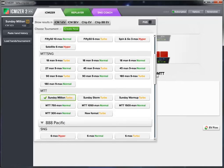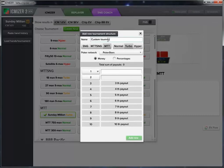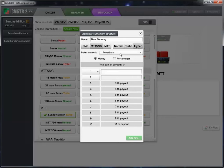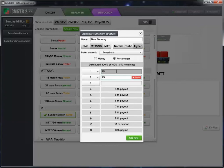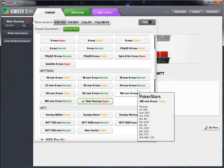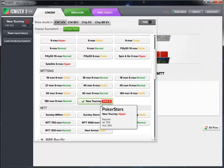If the format you're playing isn't listed, you can click create new and give a name to your new tournament. You can select what format it is and what the blind structure is — say it's an MTT sit-and-go hyper format — choose the poker network, and choose to display in money or percentage. Then you can list your prize pool, and once you click add new it'll be available in the drop-down whenever you need it.